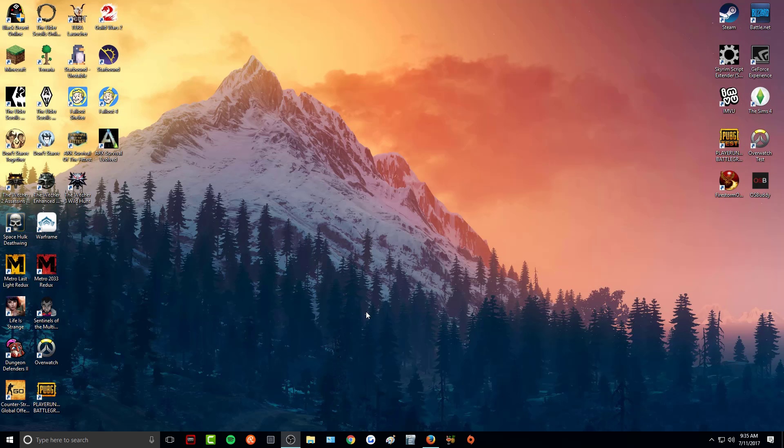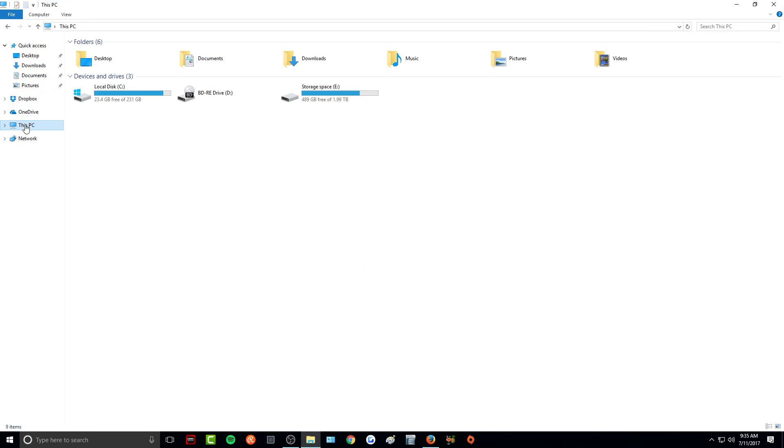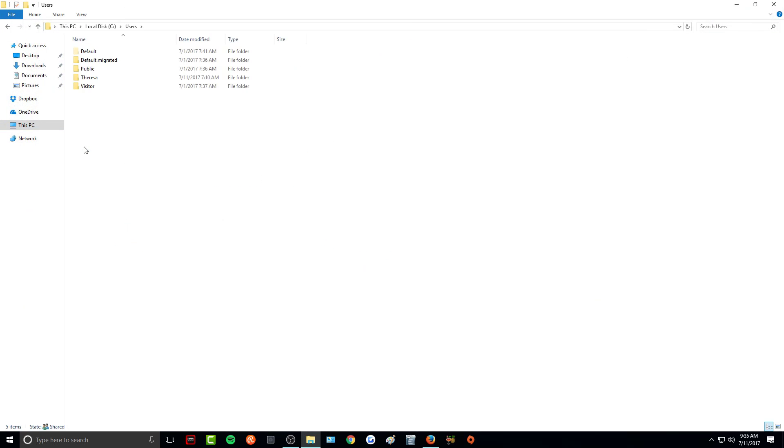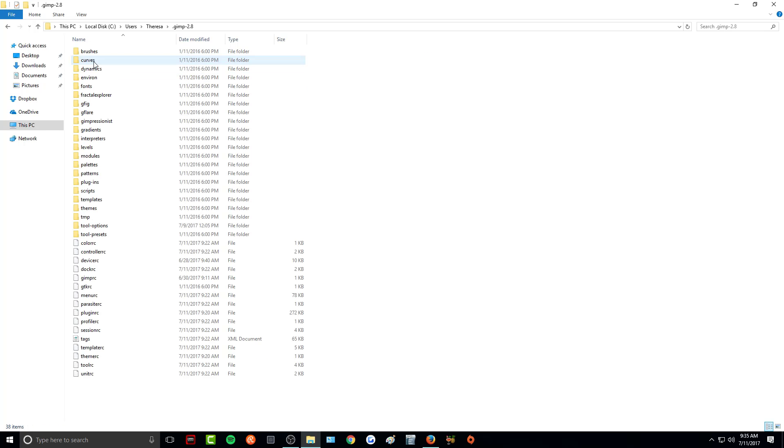Alright, so now that I have a few fonts downloaded, all I'm going to do is go to my file explorer, go to This PC, Local Disk C, Users, click on your name, GIMP 2.8, and then Fonts.